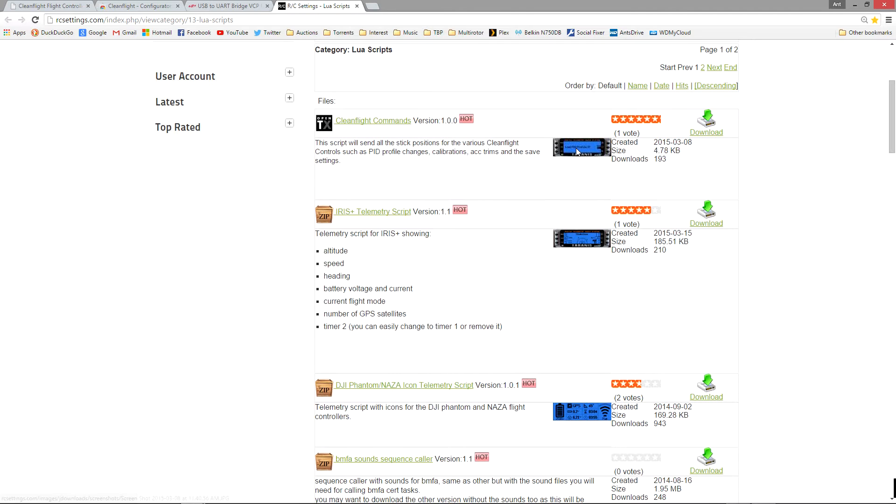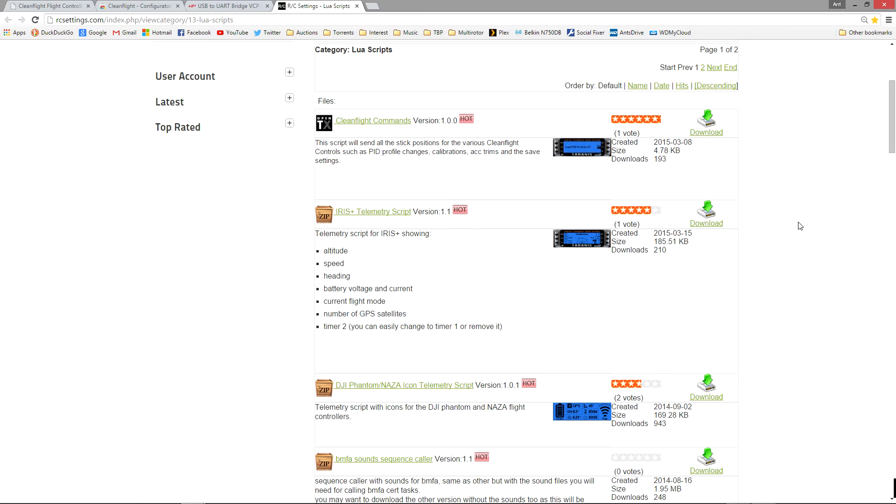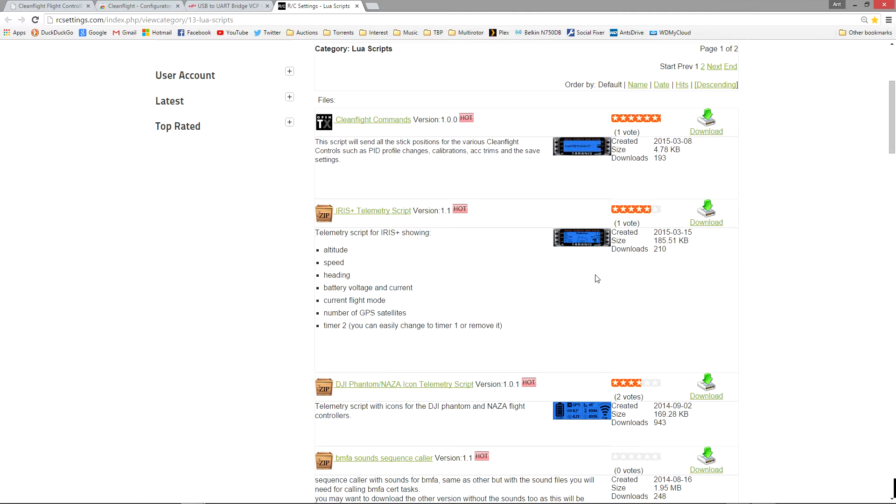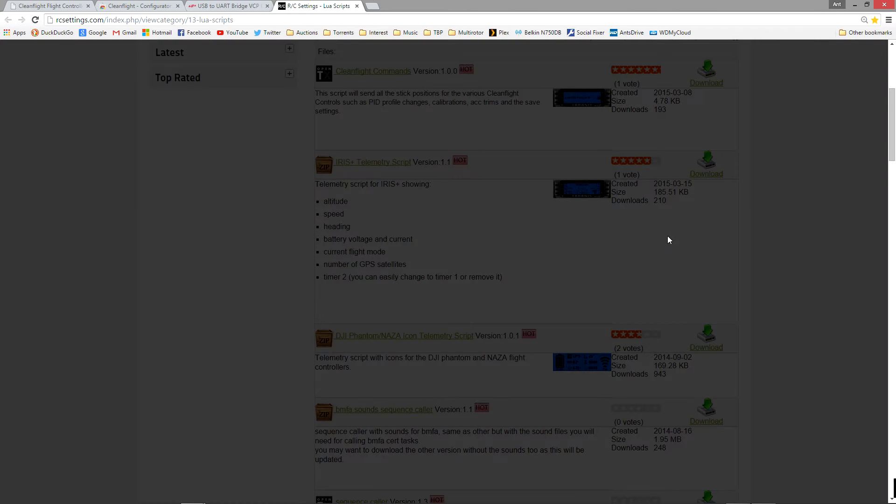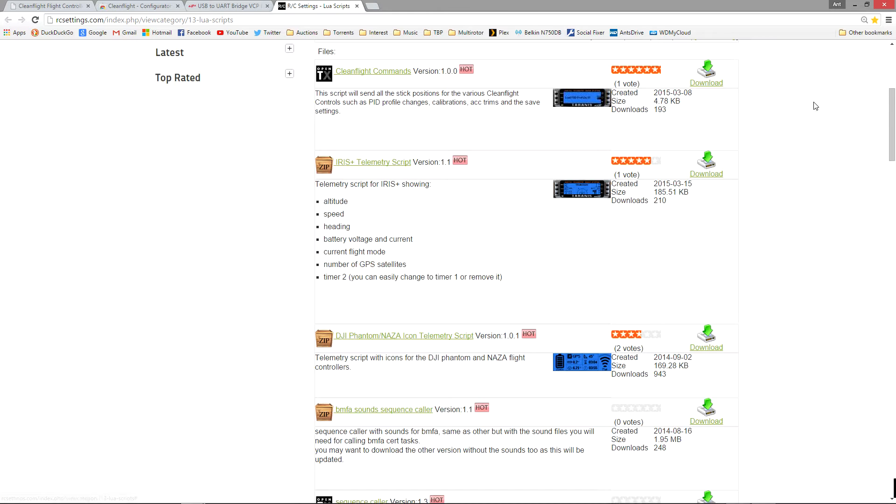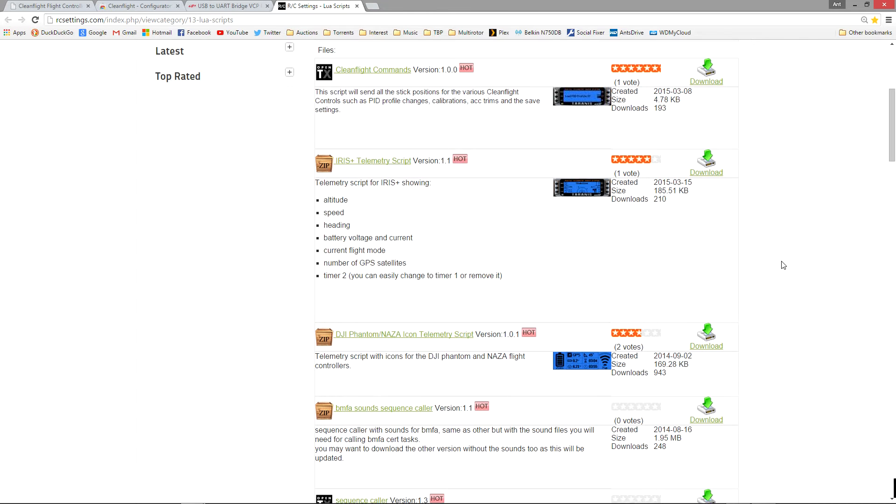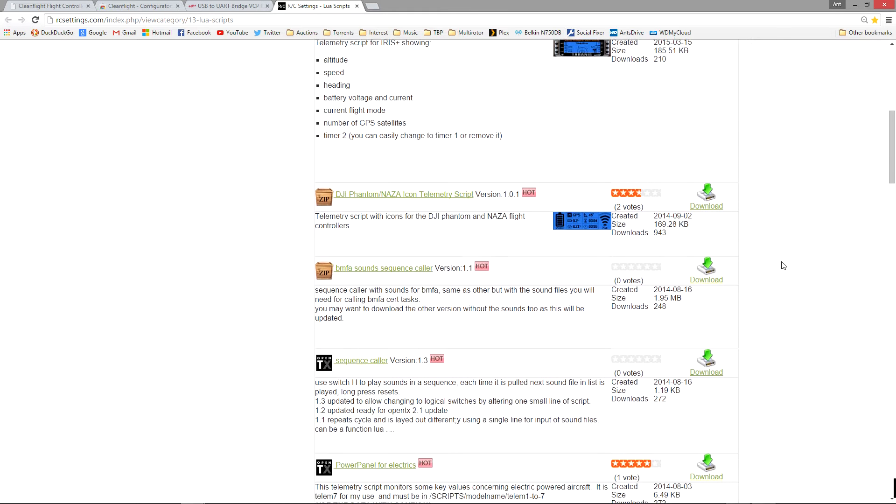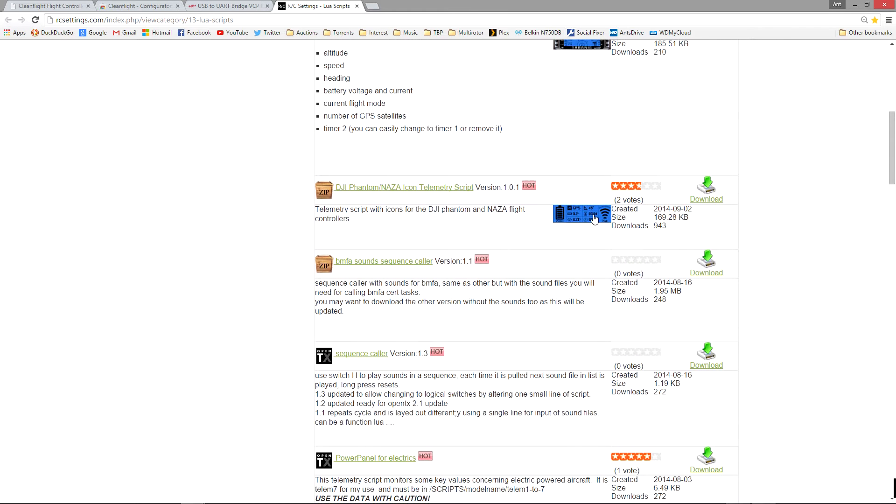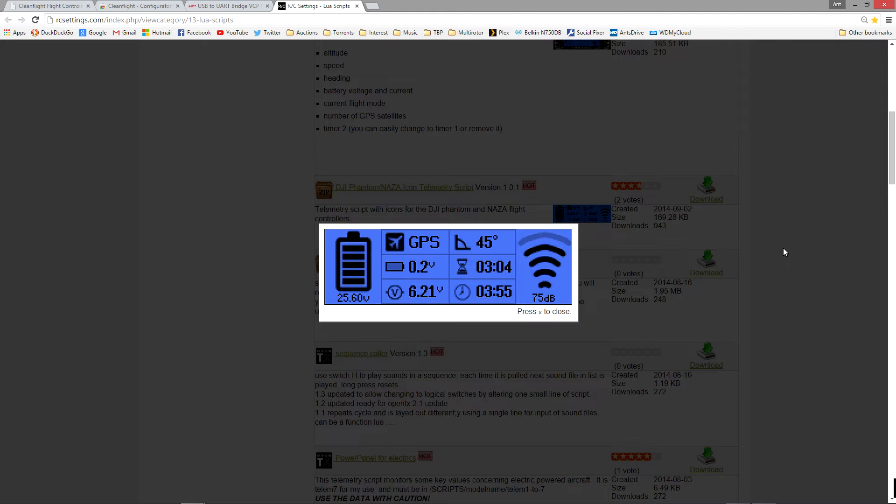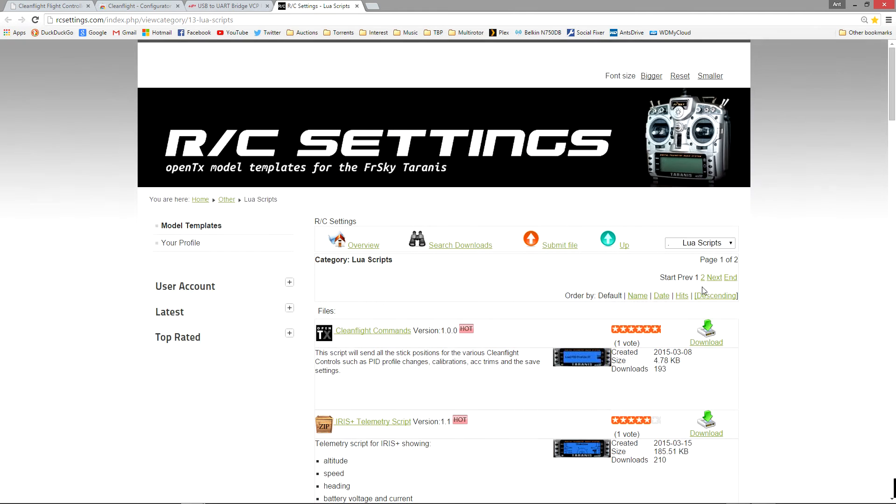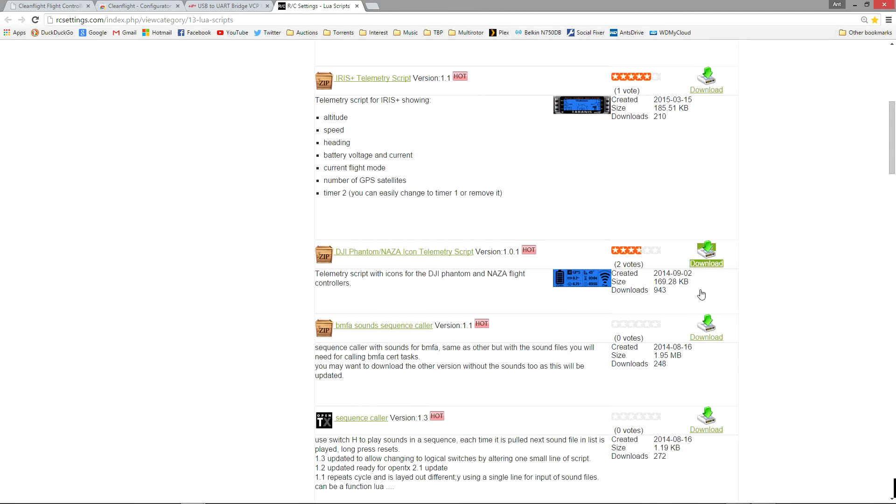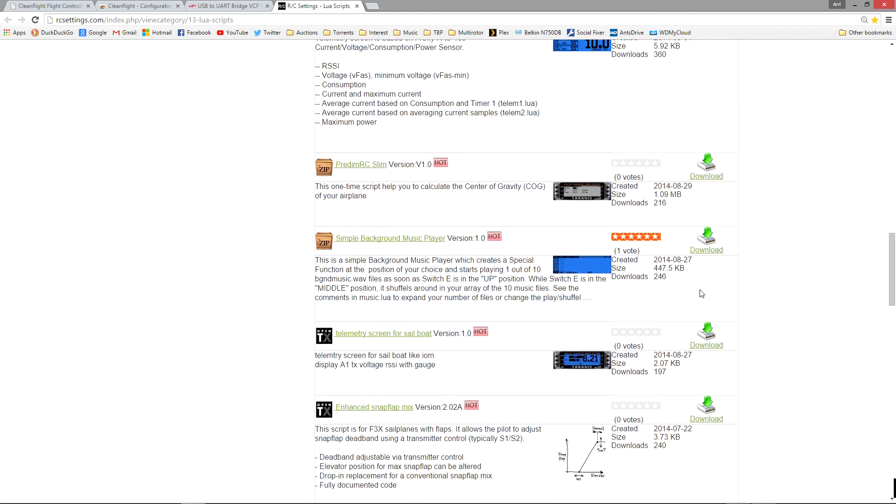You can see here there's commands to change PIDs on the fly, there's all different kinds of telemetry scripts and I'm sure that it's growing more and more. Here's one that's for the DJI Nasa. This one as well you can pretty easily edit to get to work with any flight controller as long as it's sending telemetry back. So there's basically a whole bunch of scripts here.